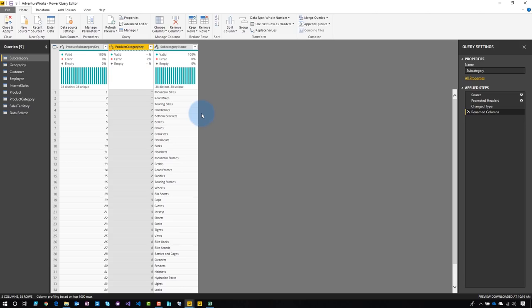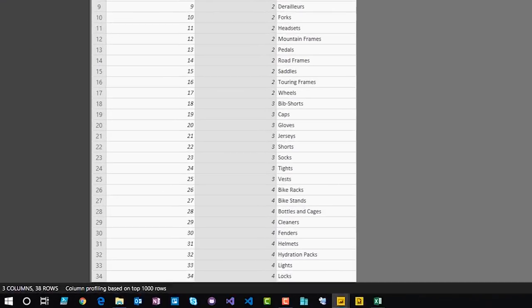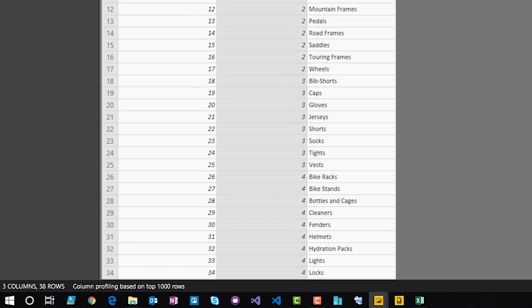So without this column profiling feature, just working with large data sets, I may not have seen that. And so I wouldn't have known that I had an error that I need to go remove until I had tried to refresh it or tried to actually work with it from a data model perspective. So the other thing to note here is that at the bottom, you'll see that column profiling is based on the top 1000 rows. So just doing a sample of the data that could be useful. If we know that we've got specific items, or if you've got small dimensions, things of that nature would be really good.